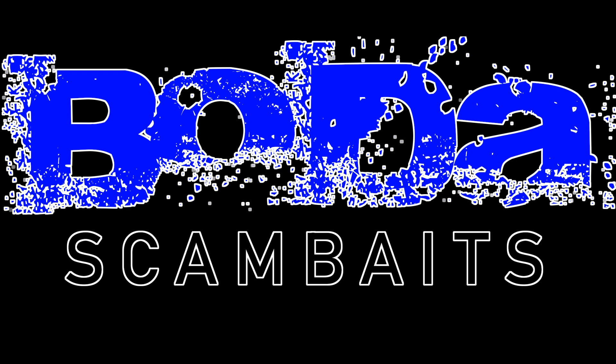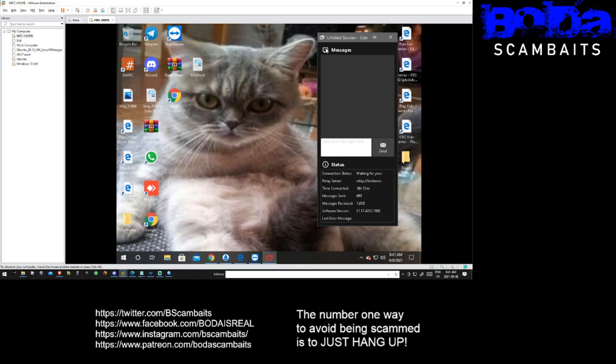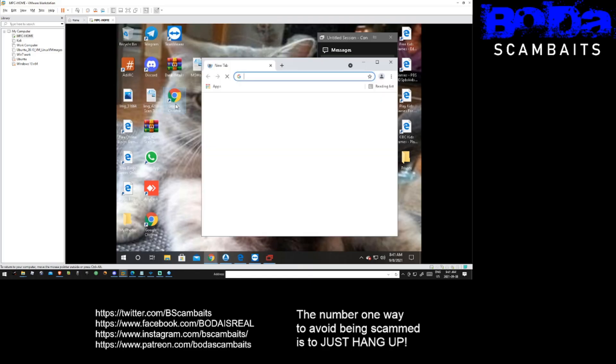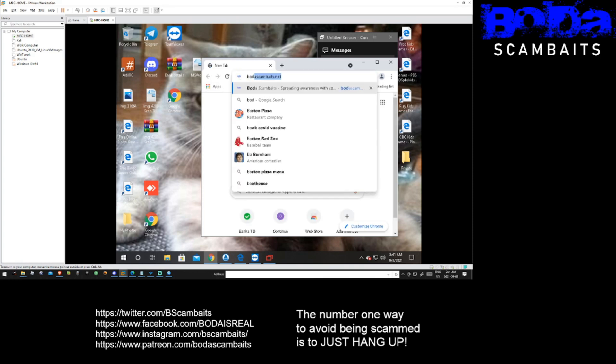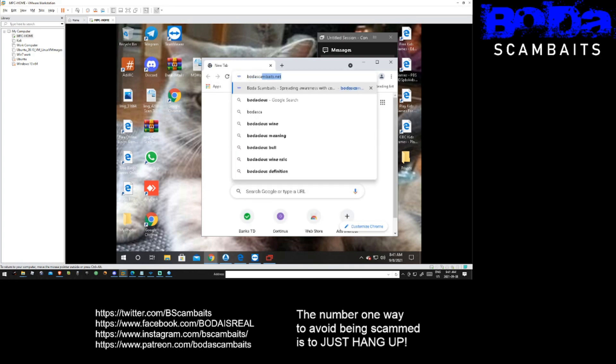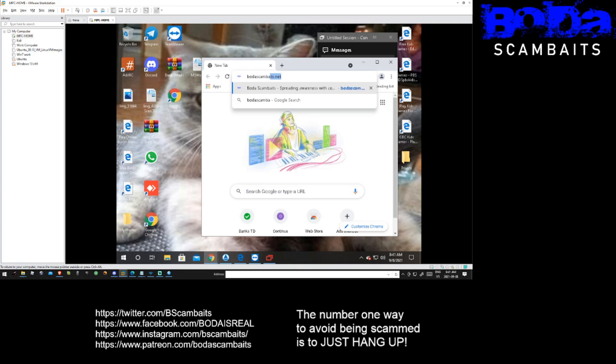Now this tool can be used by scam baiters to quickly remove multiple programs before starting a new bait. If this is something you think you would like to use or know somebody who has a computer that should run it, you can find it here at www.bodascambaits.net.